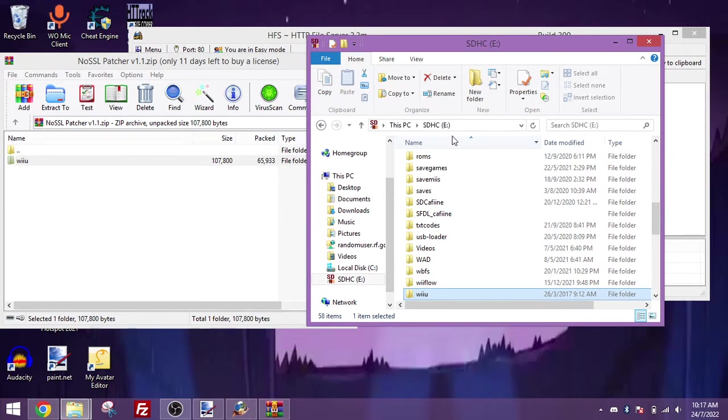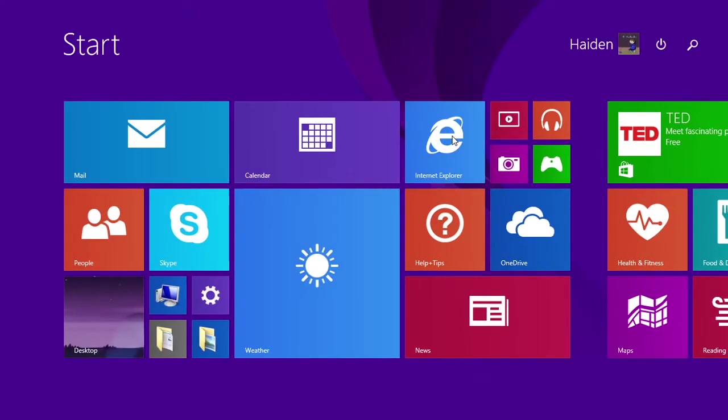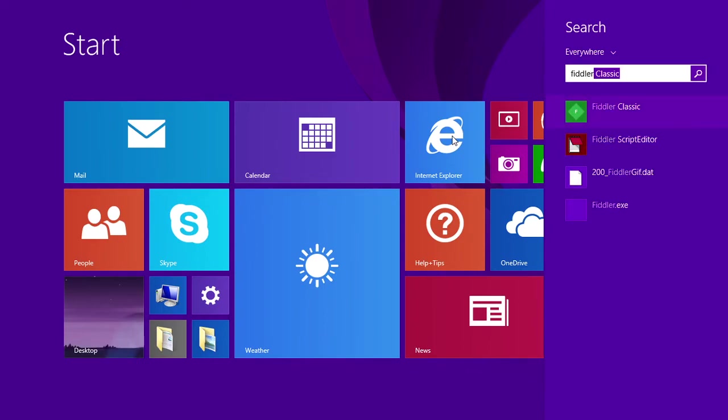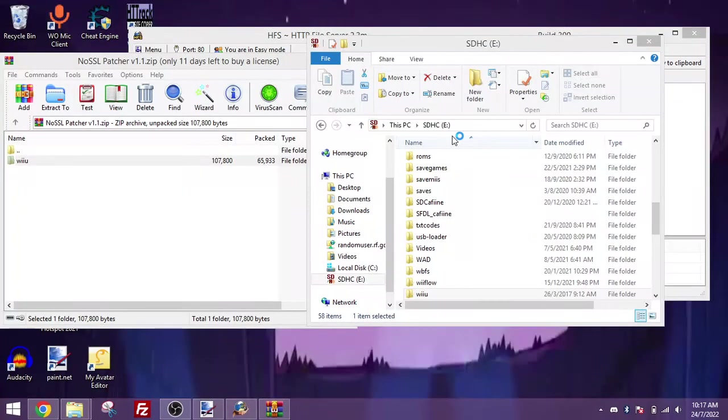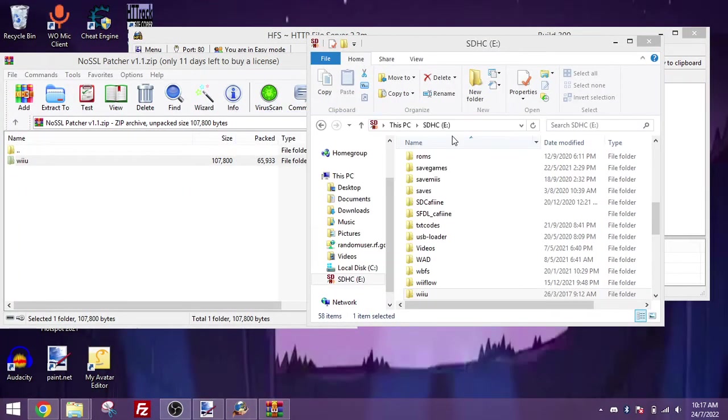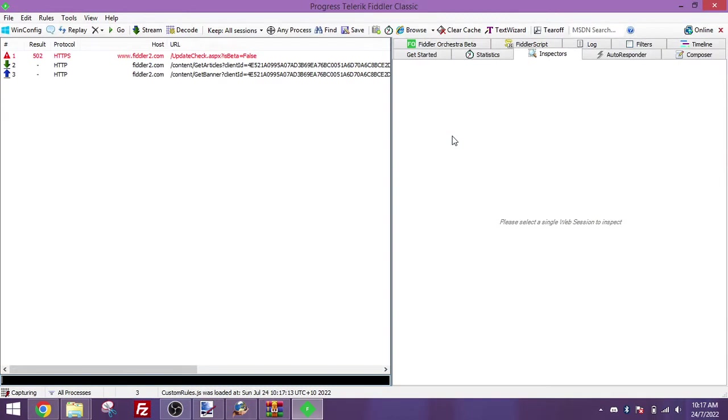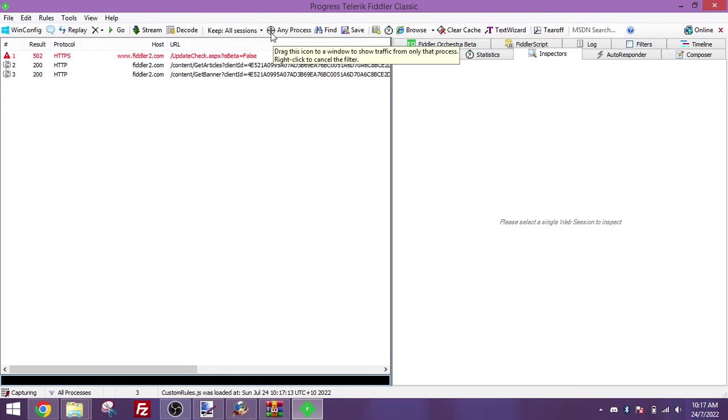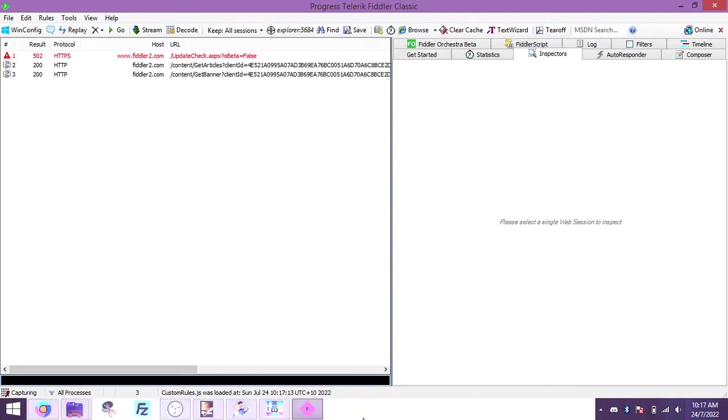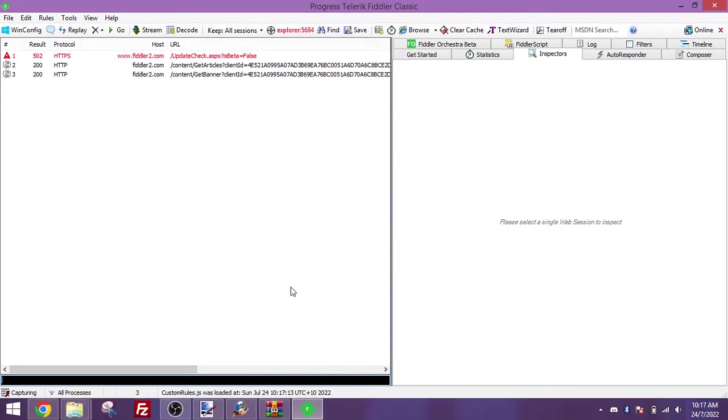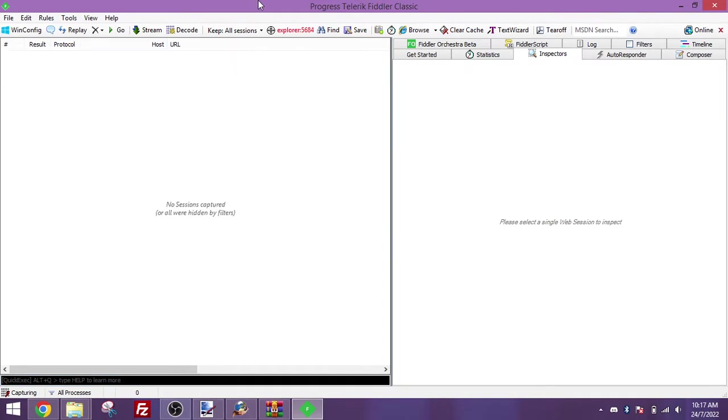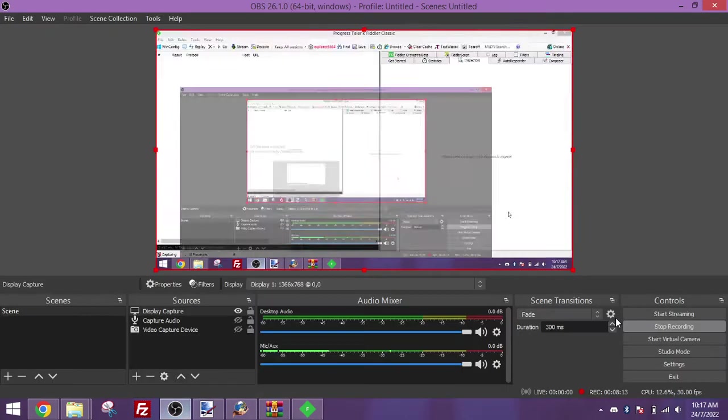Now you want to start up Fiddler again. And if you are getting a lot of traffic from your main computer, you can drag this to something like the bottom bar here. This way you won't get any traffic popping up from your computer. And now I'll meet you guys on the Wii U.